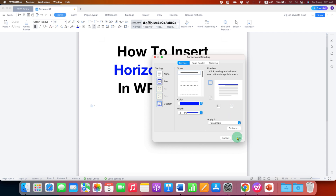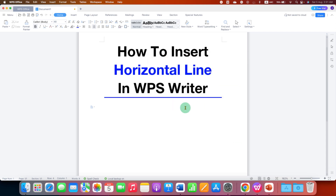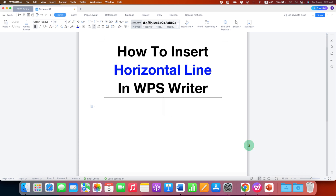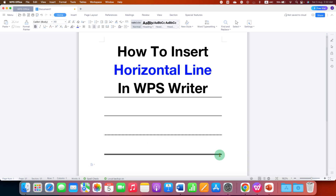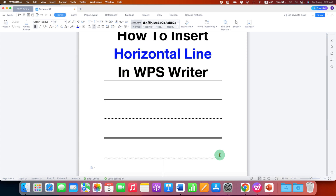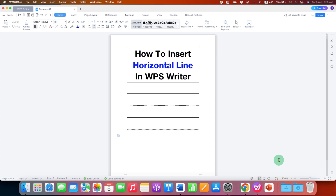Click OK. That is the first method. If you want to insert a horizontal line using your keyboard, press the equal sign multiple times and then press Enter to get a double line. Type underscore multiple times to get a solid line, asterisk multiple times to get a dotted line, hashtag to get a triple line, and the approximate sign (tilde) multiple times to get a wavy line. In this way you can add different types of horizontal lines using your keyboard as well.